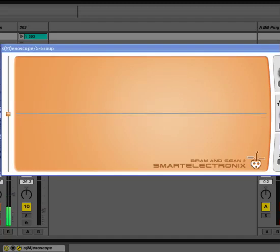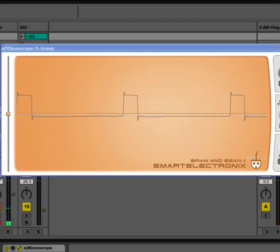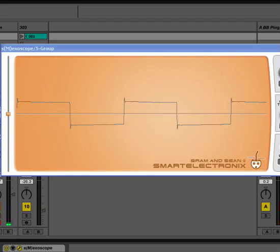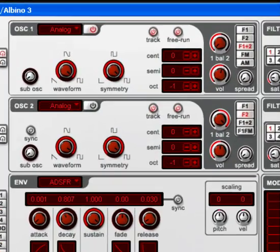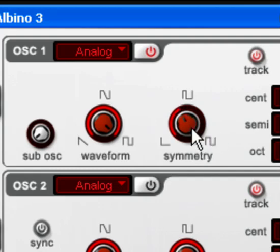At the moment I have a knob on my MIDI controller, which is controlling that pulse width. As you can see, in Albino they call it symmetry of the wave.